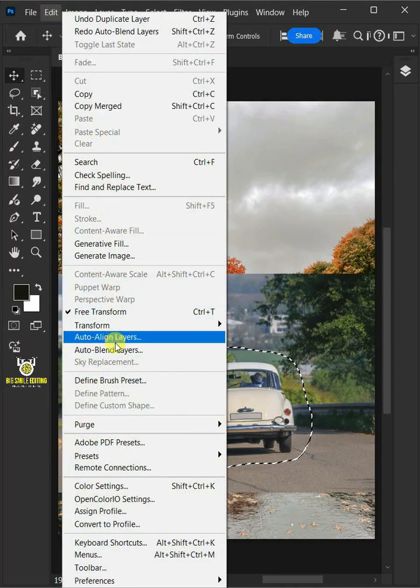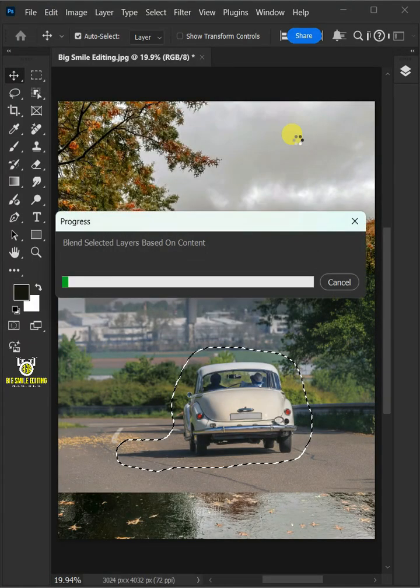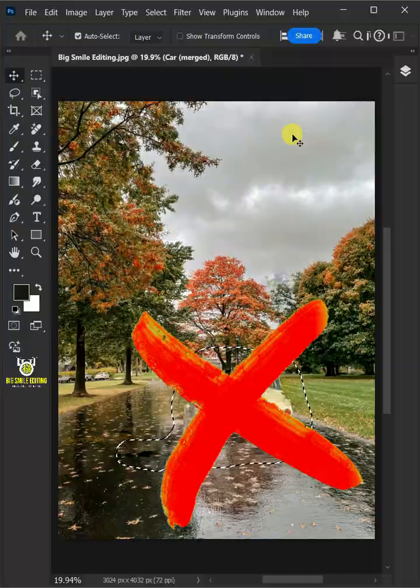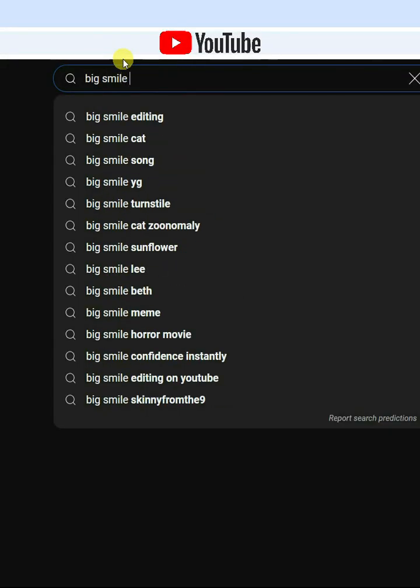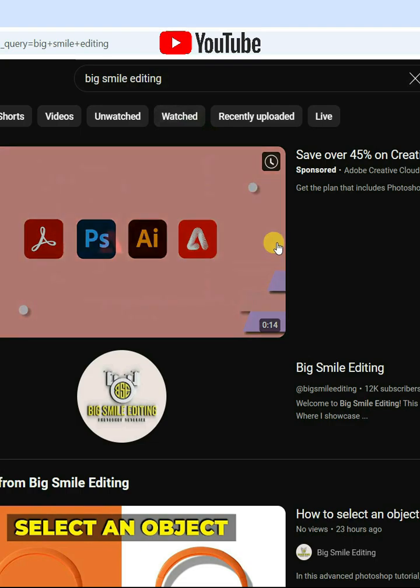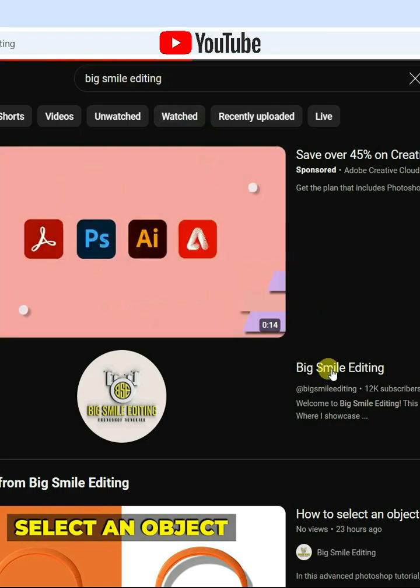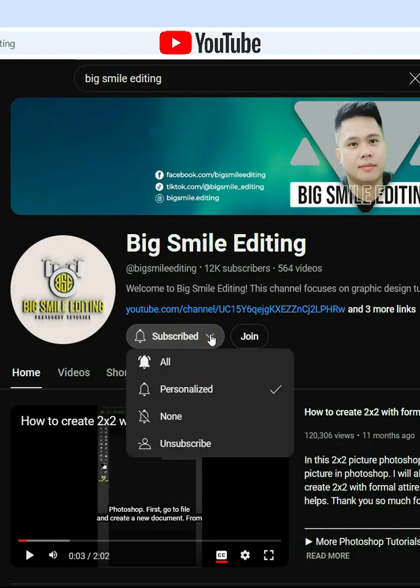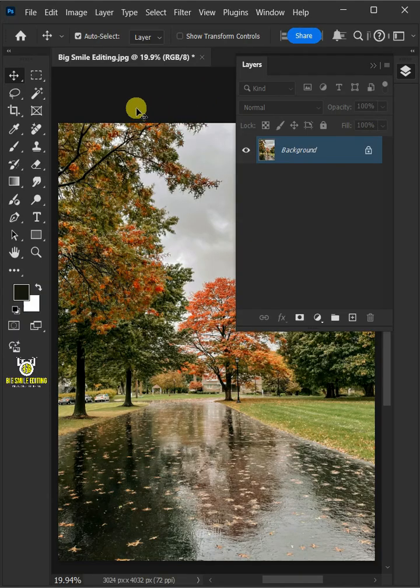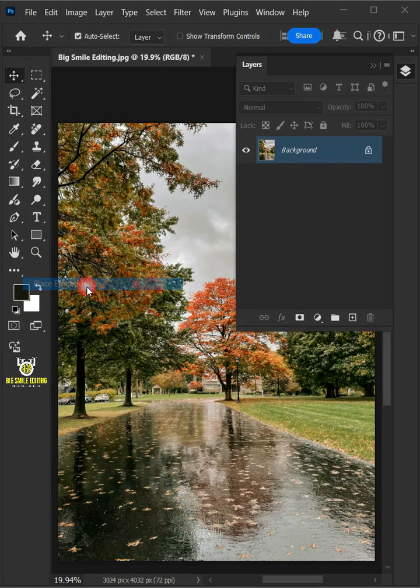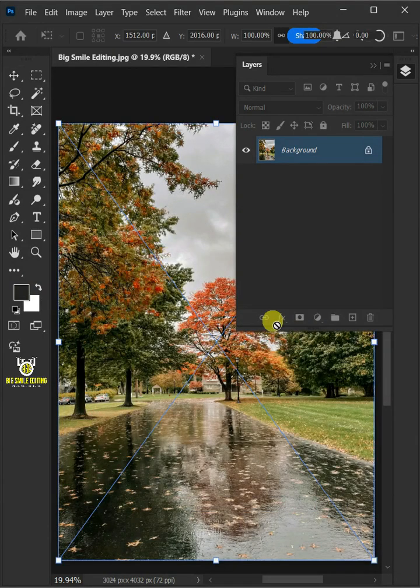Today I'm going to show you how to blend or combine two images and match color using Adobe Photoshop. First go to File, Place Embedded, and place your second image.